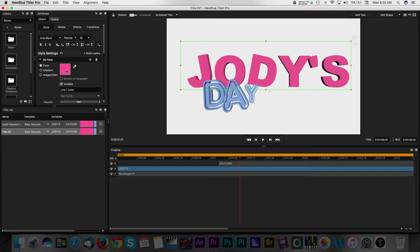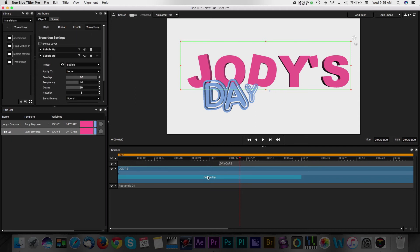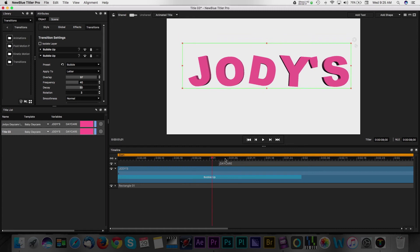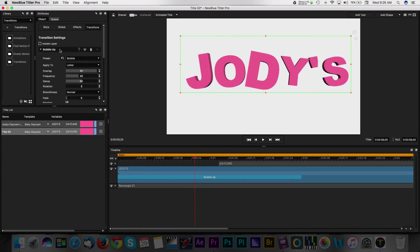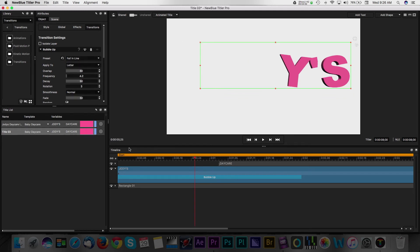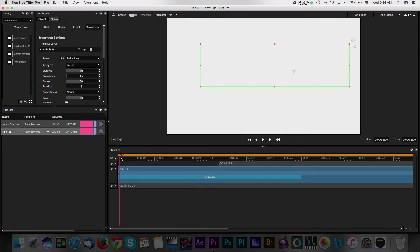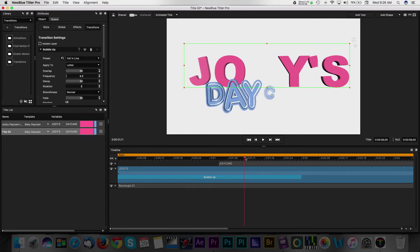Back in the timeline panel, we can expand the layer options and adjust things like the way this title animates in and out. Here, you can see the template transition is set to bubble up, which works really well with this brand. However, you can change it by selecting the transition layer and then navigating back to the attributes panel. Select the preset dropdown and choose one of the other options. There are even more options to customize your title in this panel.